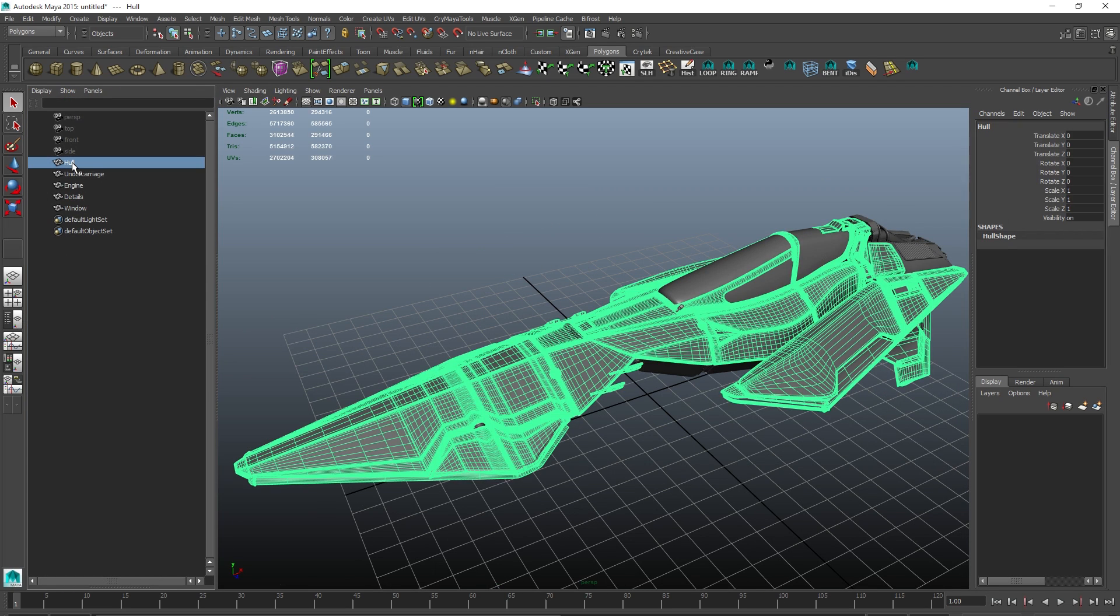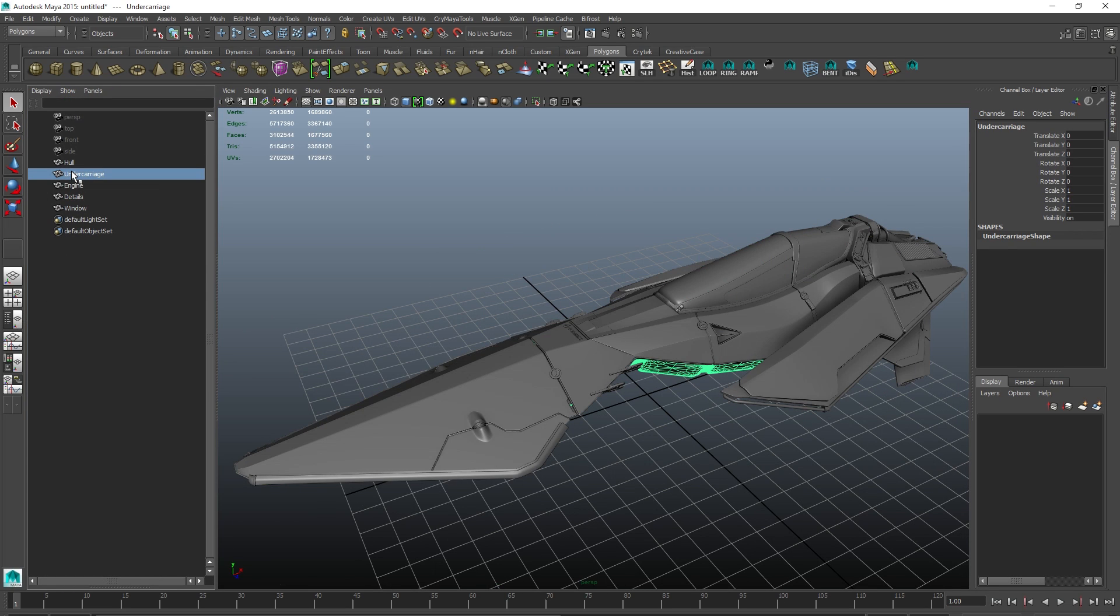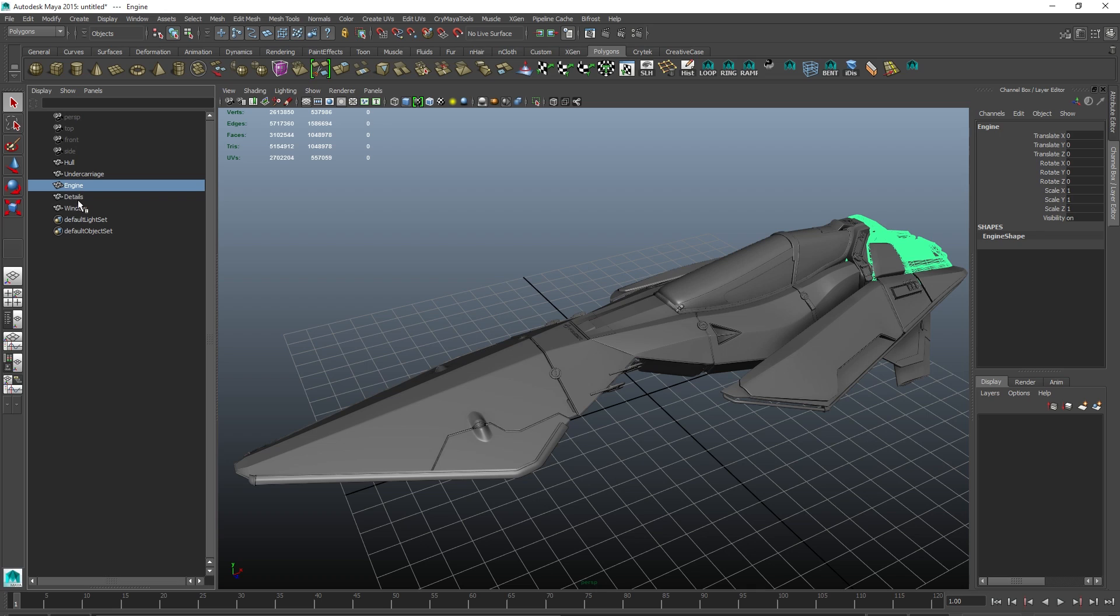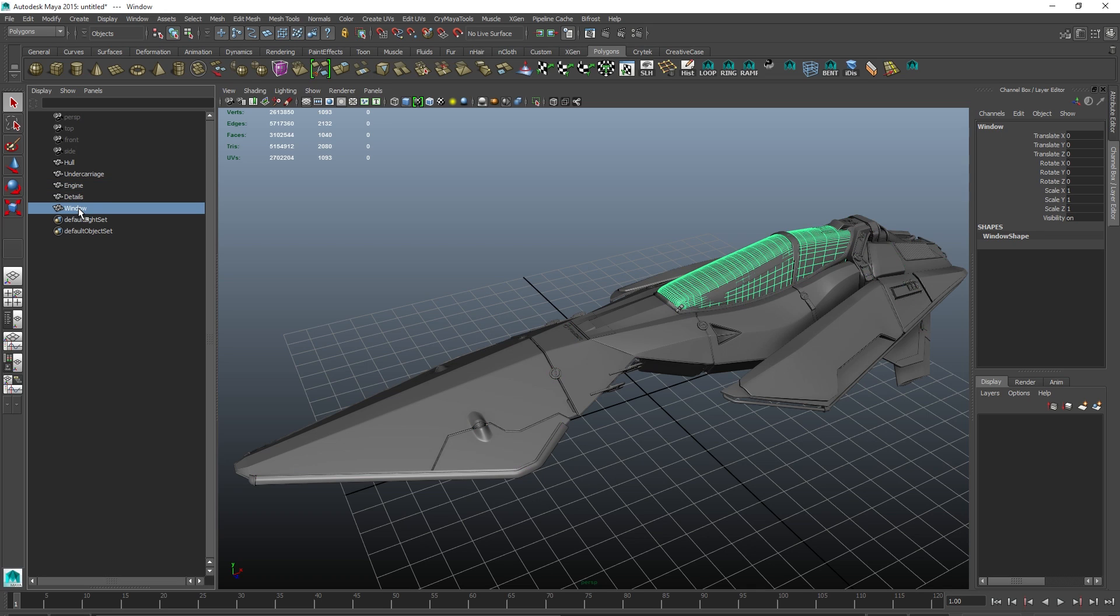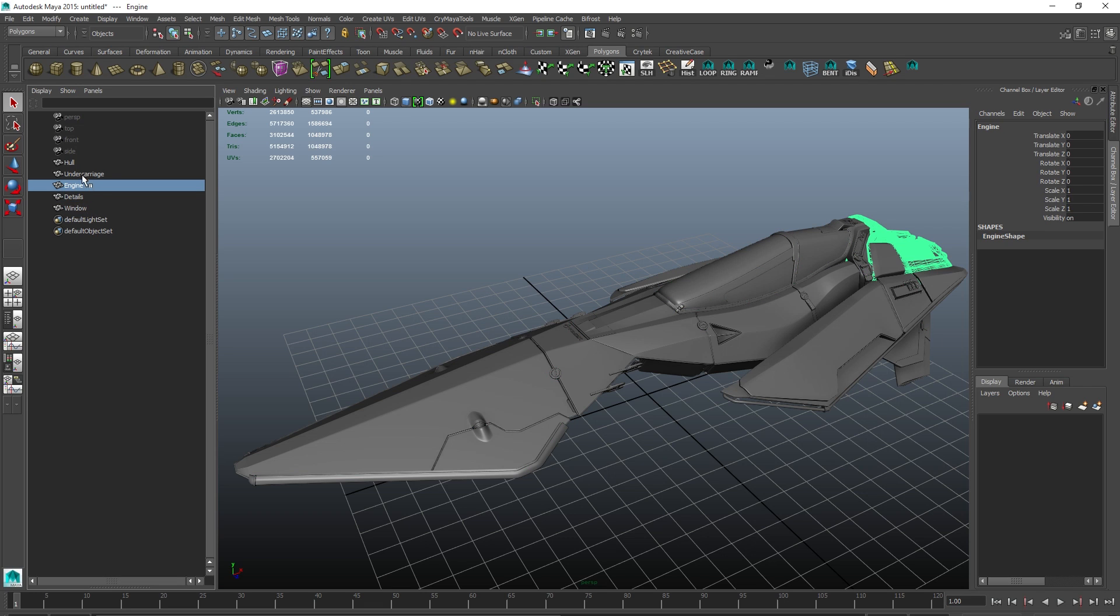For example, on this model I have the hull, undercarriage, engine, small details and the cockpit window with separate groups. When in the suite I will be able to specify input maps for each part separately, allowing me to work with and preview them at the same time.